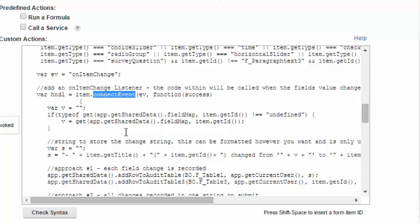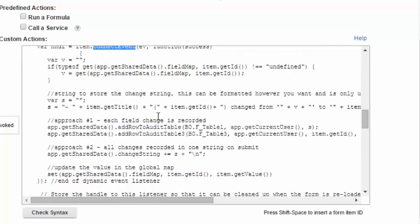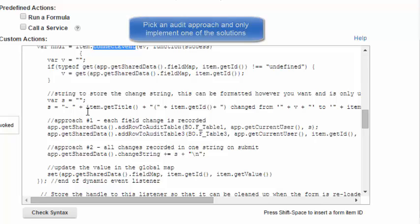Within this, we're going to check to make sure that the item is in the FieldMap. And then, depending on the approach that I've chosen, I'm going to perform some action. Now, all three of my approaches are in here. When you implement this, you would pick an approach and only implement that code. Not all the code that I have here.